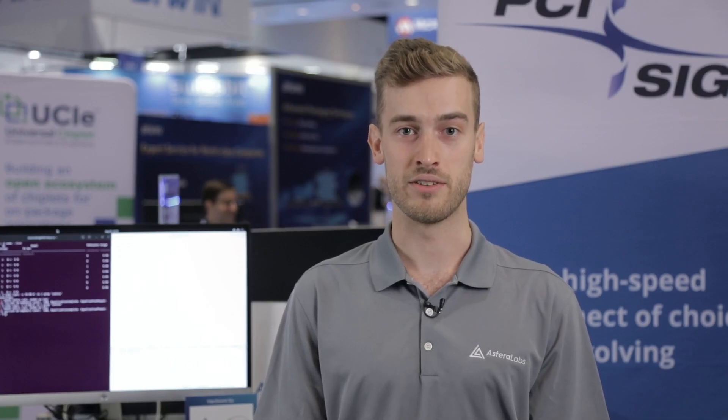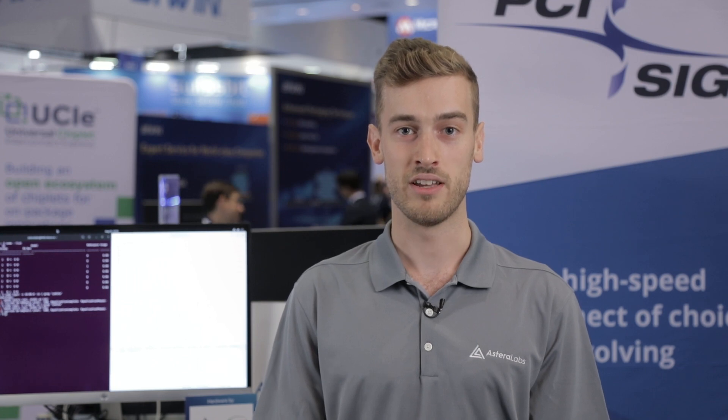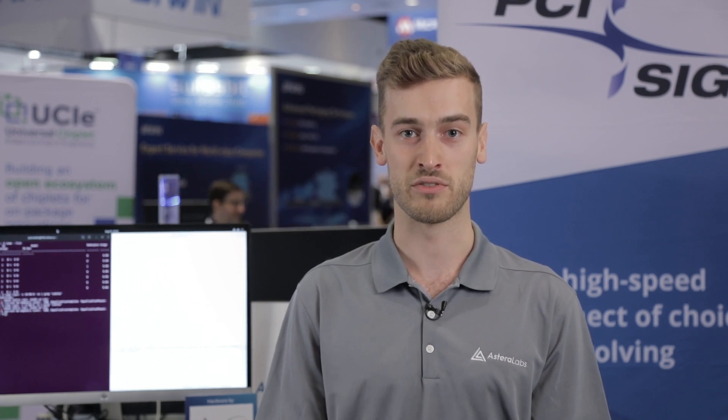Today, we're showcasing the Astera Labs Ares PCIe Smart Retimers in the storage-optimized X13 Big Twin Server from Supermicro.